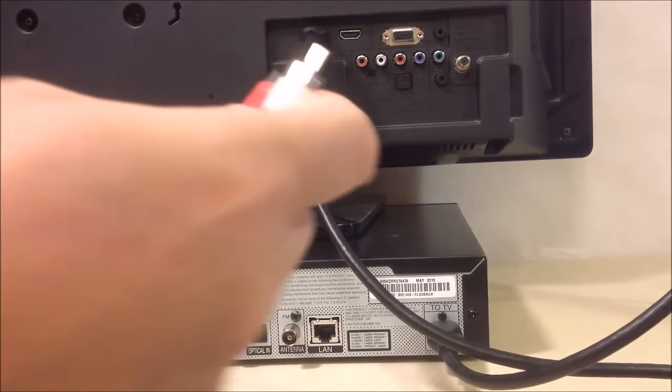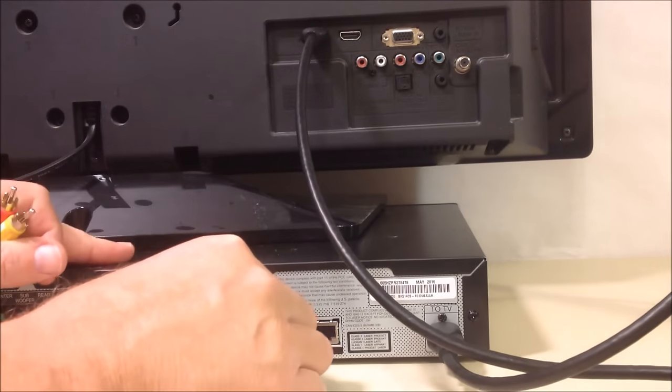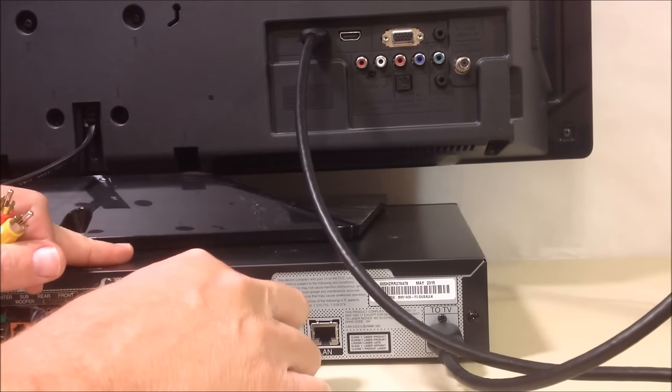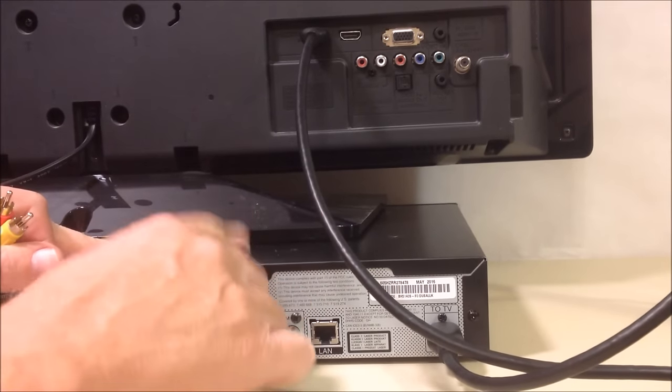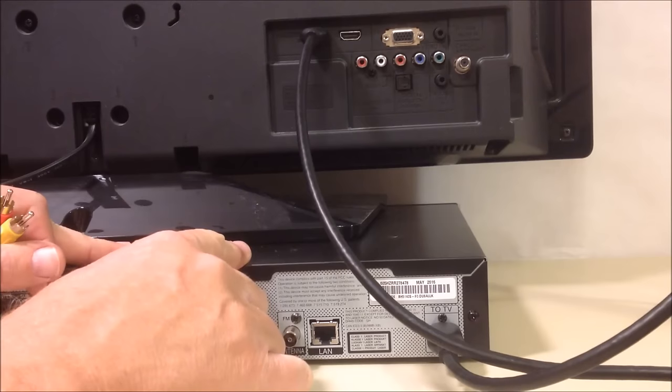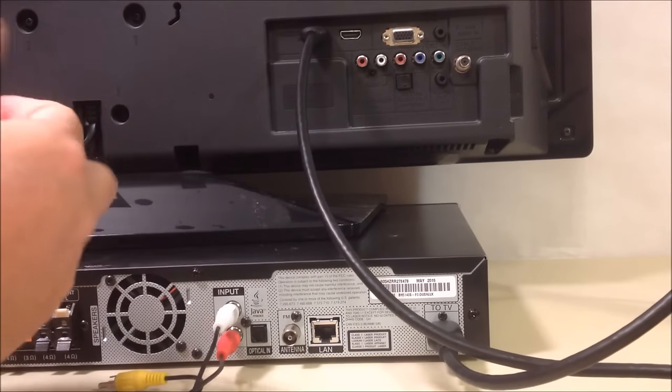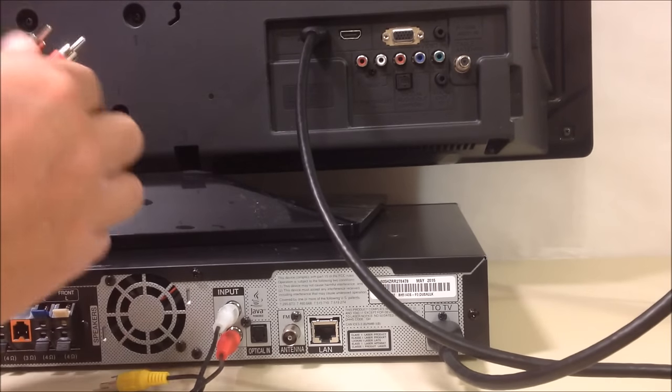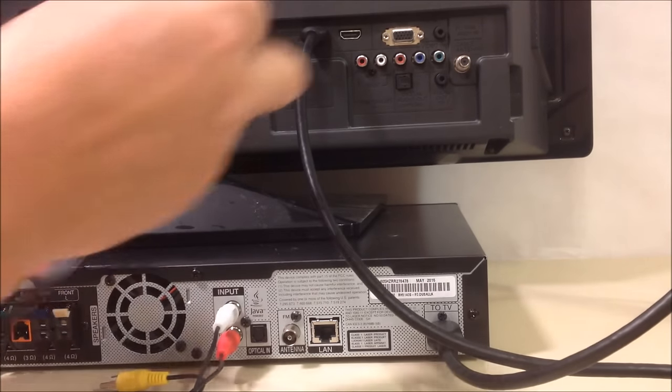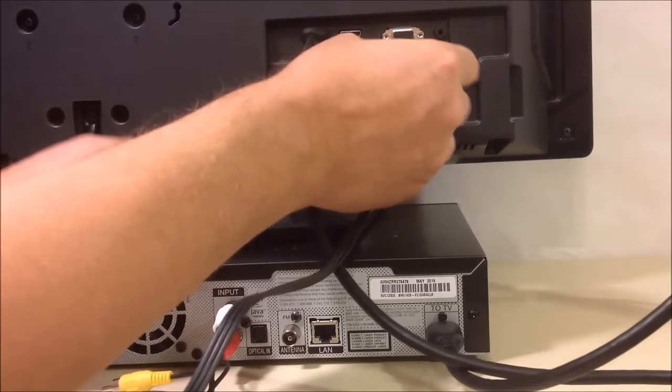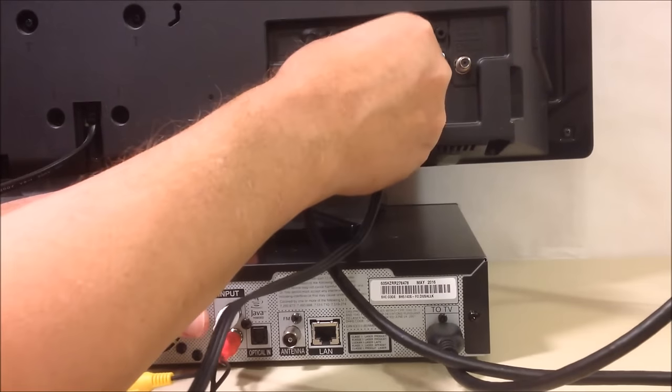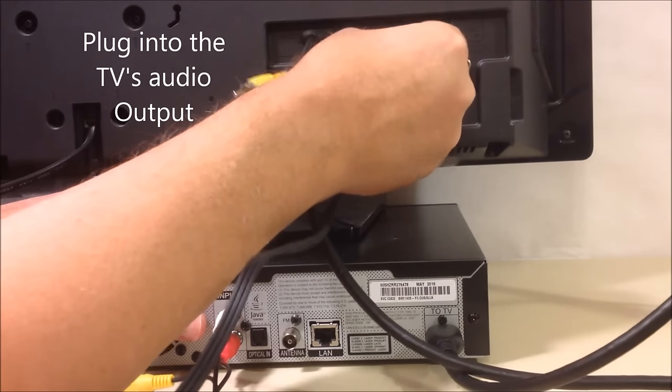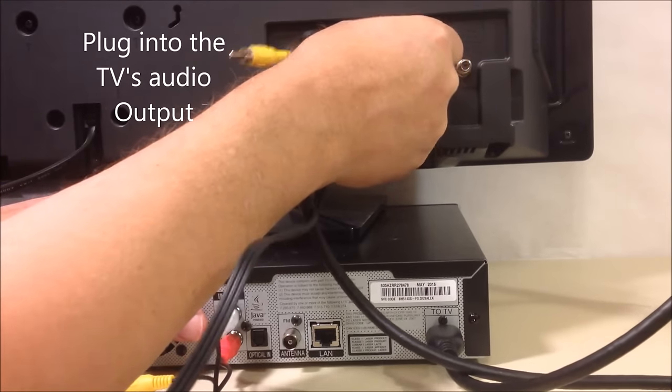Simply match red to red and white to white on the input of your home theater, and red to red and white to white on the output on the back of your TV.